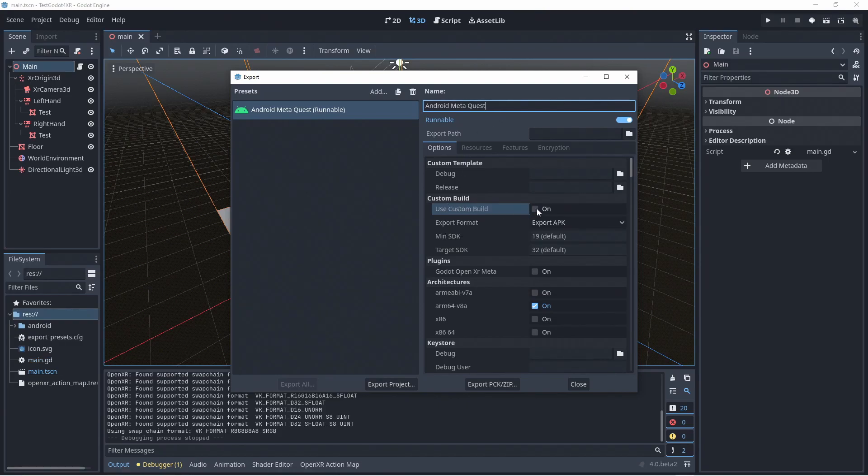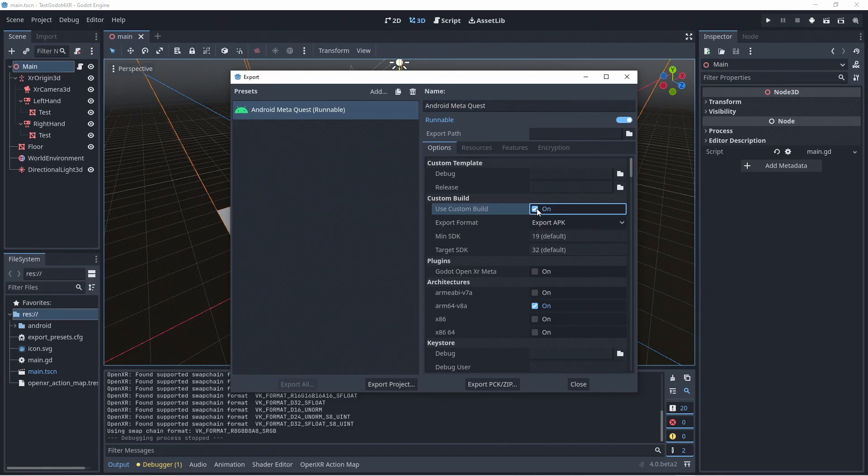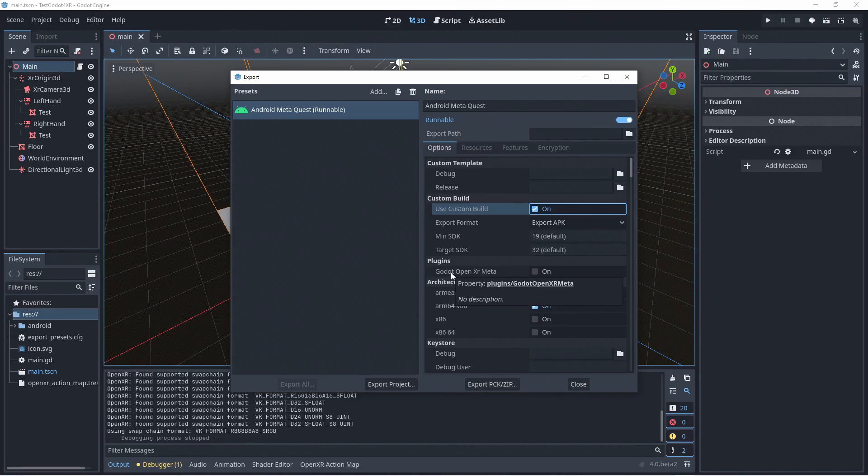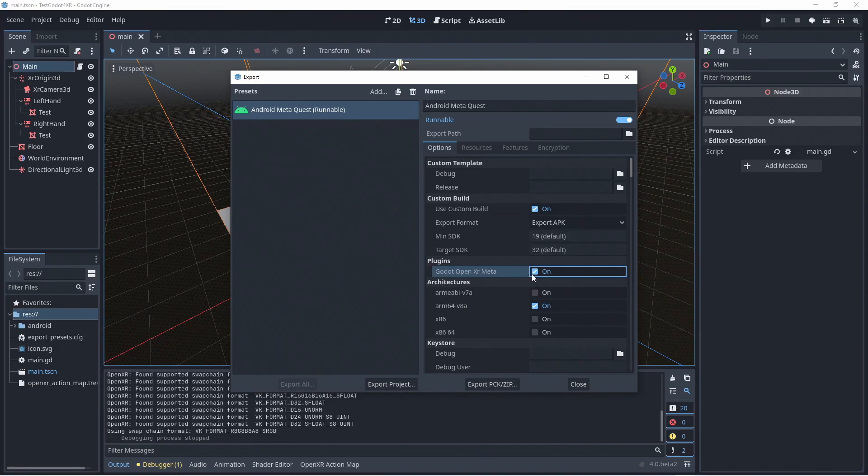Next we'll tick the use custom build tick box. And then select our Godot OpenXR meta plugin. Eventually we'll have entries here for each device and you should only select a single one.